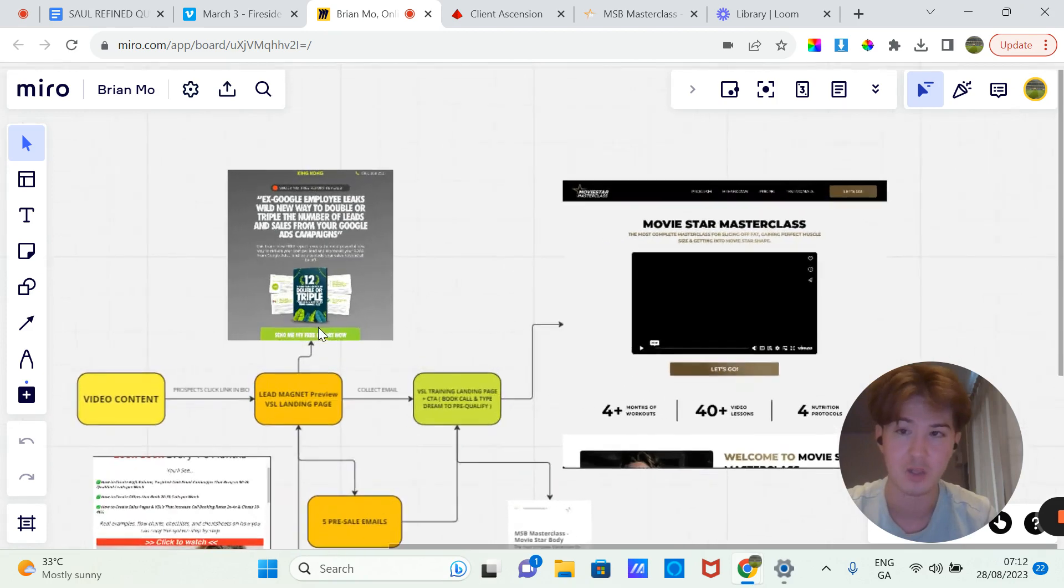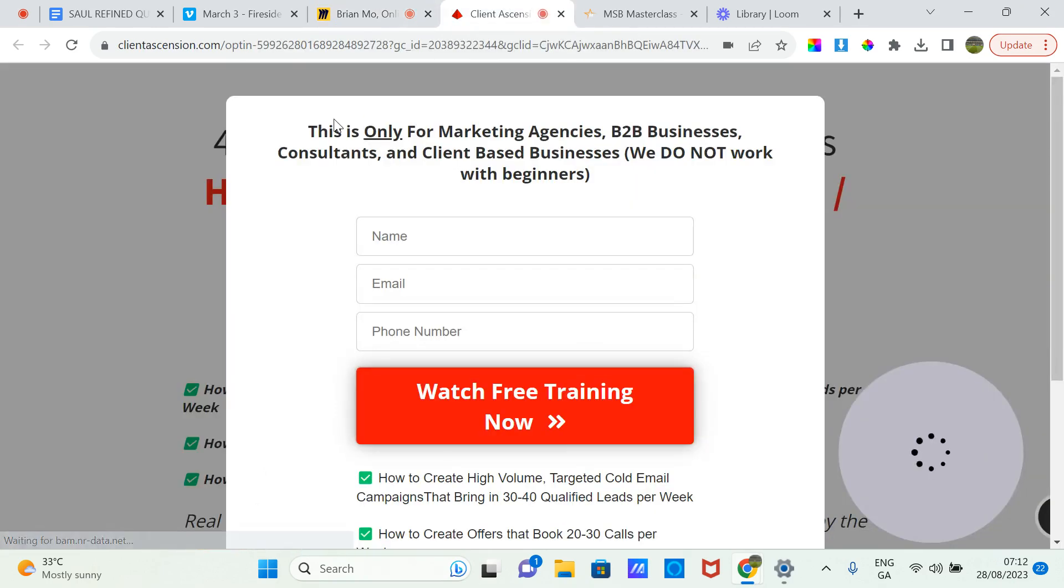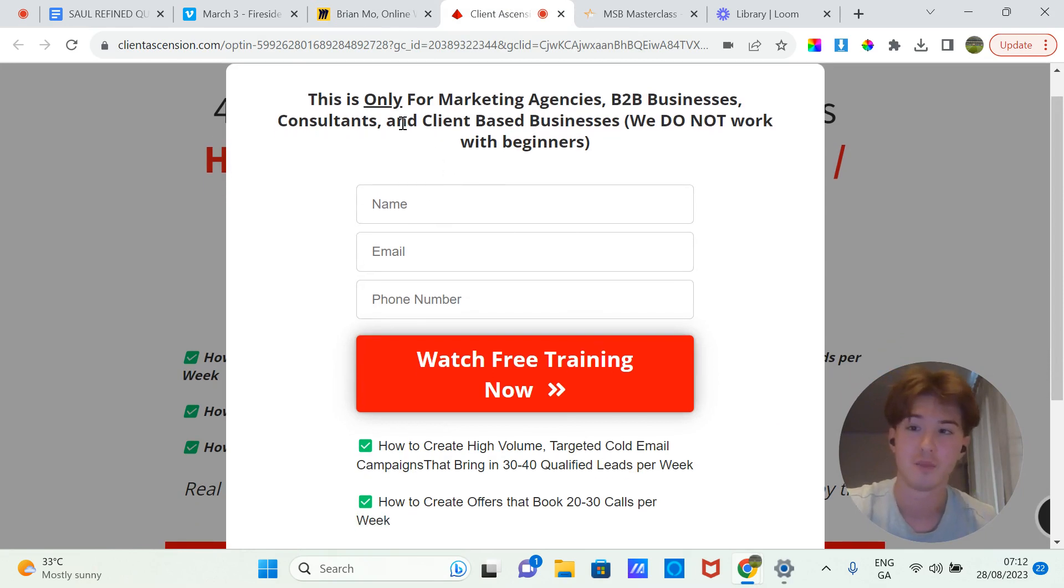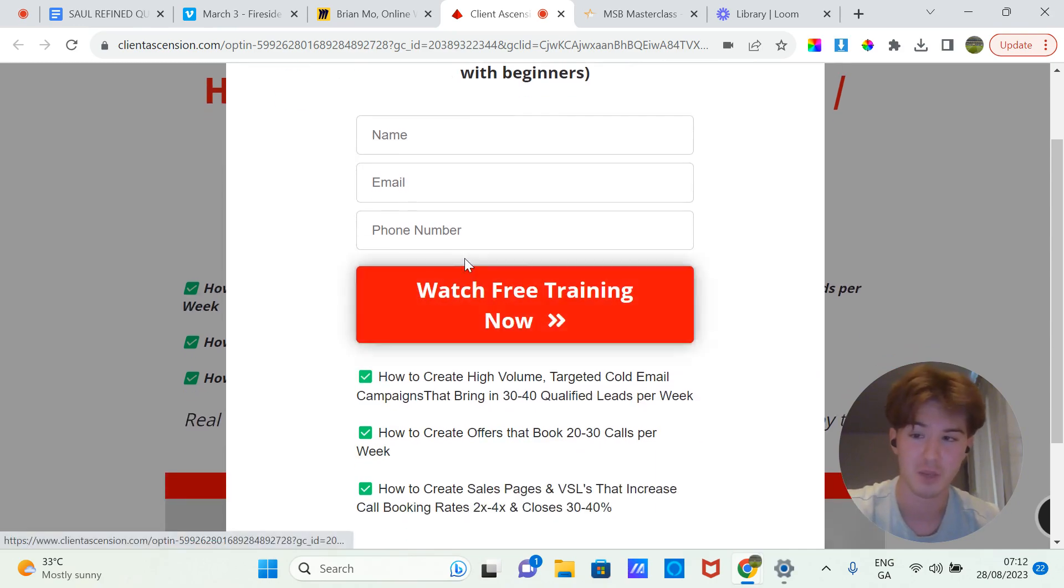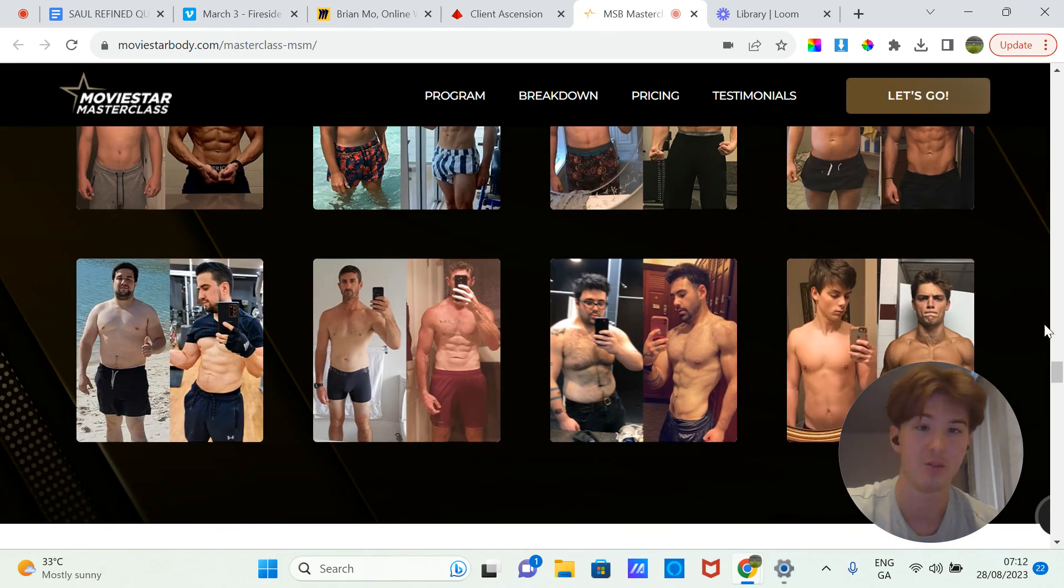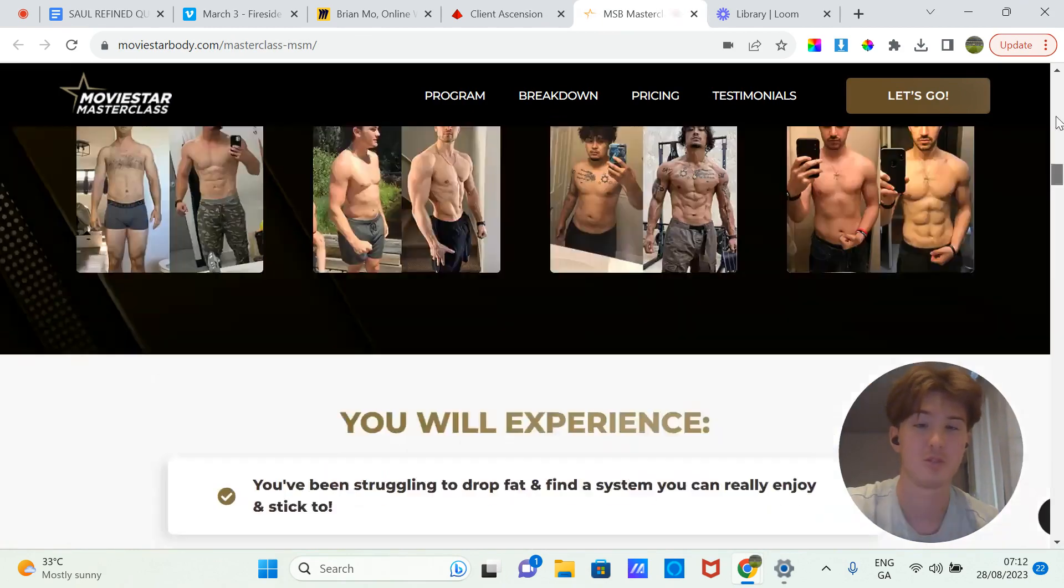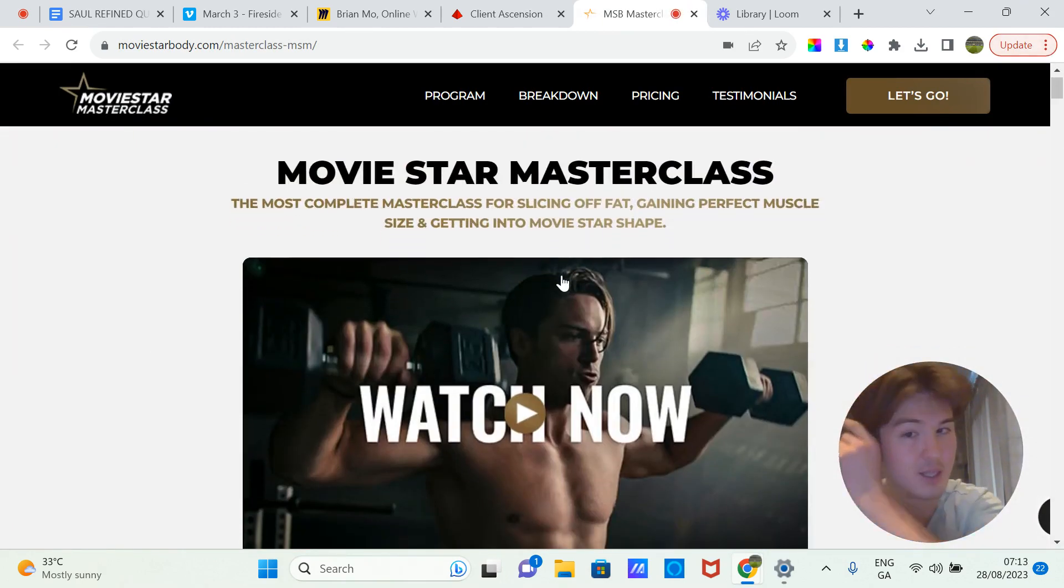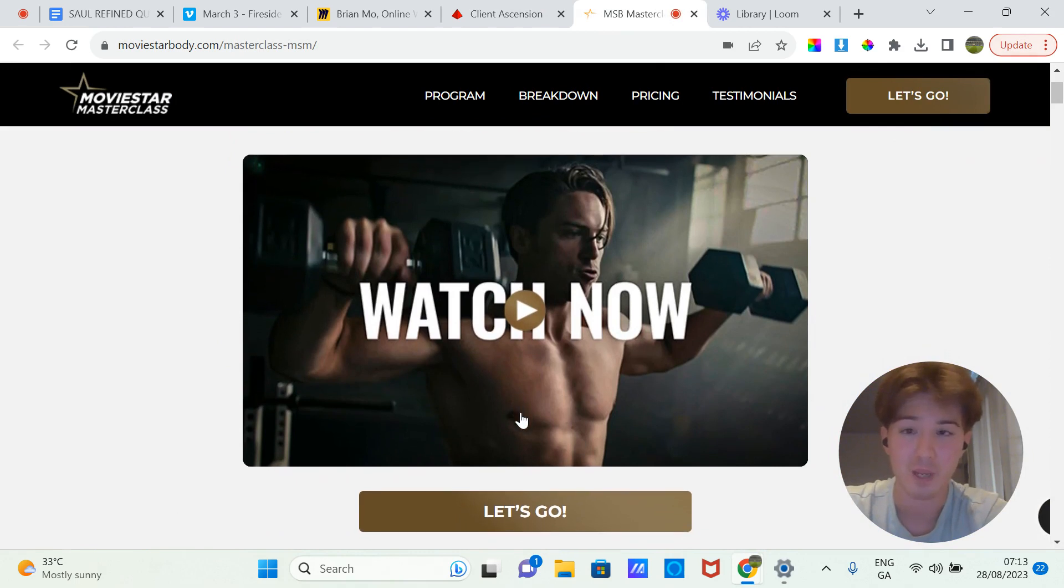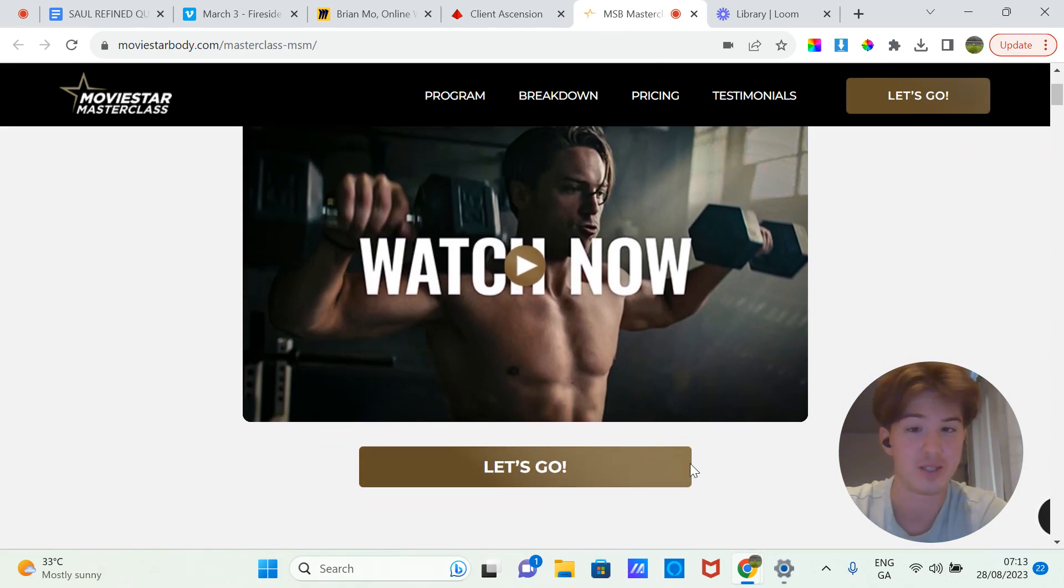So it's like this - you land on that page, you come here. This is only for marketing agencies, B2B businesses, consultants. So you put in your name, email, phone number to watch the free training. Then you land on the second page. I'll scroll up. So I'm just using this as an example, but you land on this, you'll have the VSL, and literally it'll just be VSL and call to action.